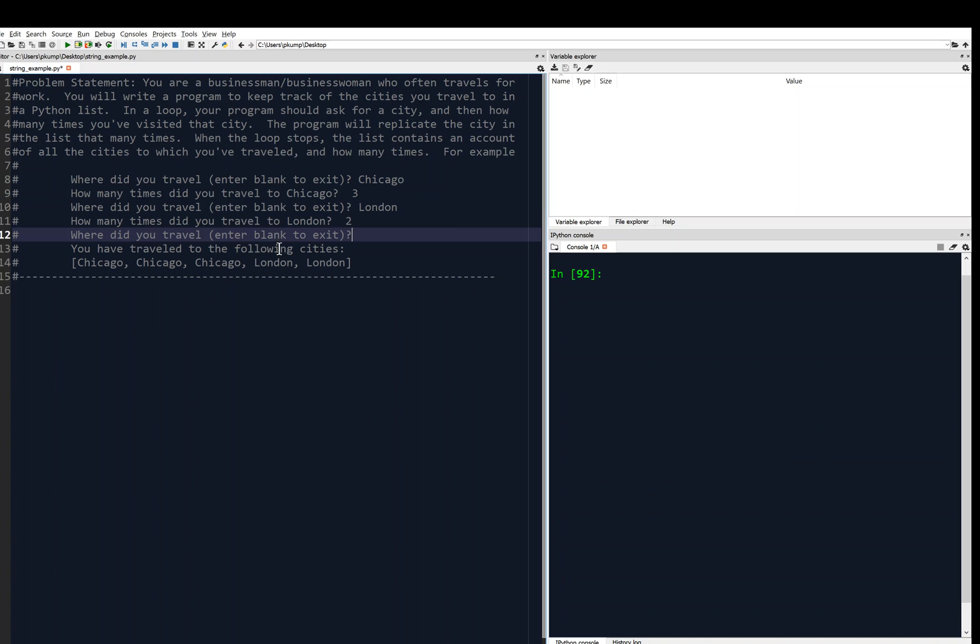Then it says you have traveled to the following cities and notice that Chicago appears three times and then London appears twice. So we're going to replicate lists and we are going to concatenate lists in this example. All right, so let's get started.